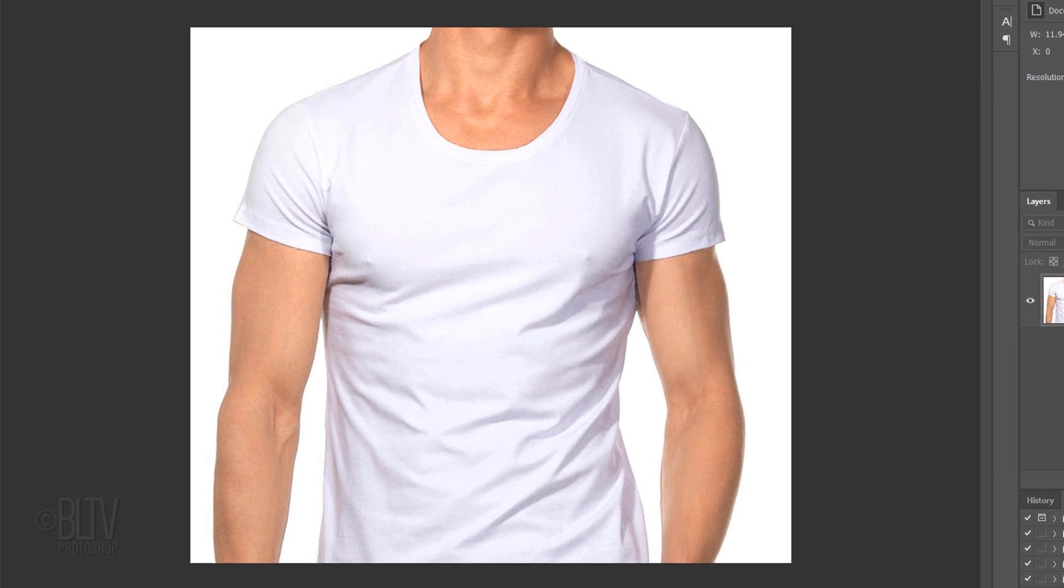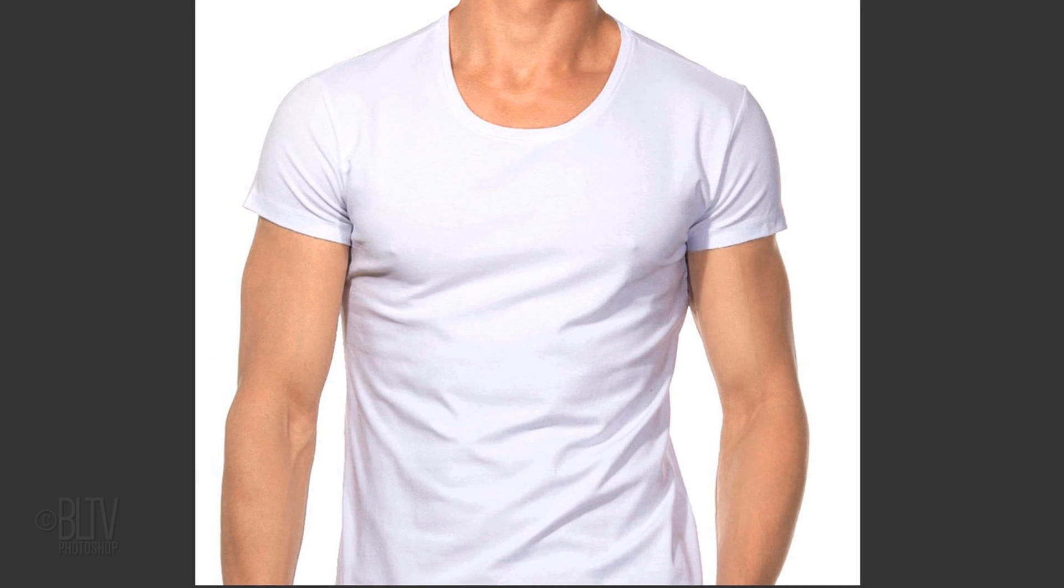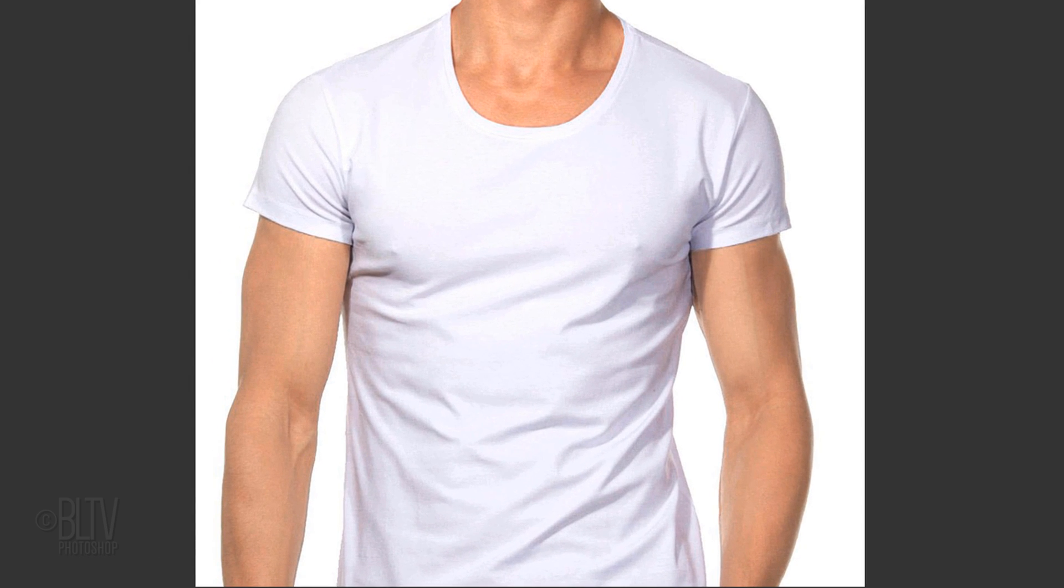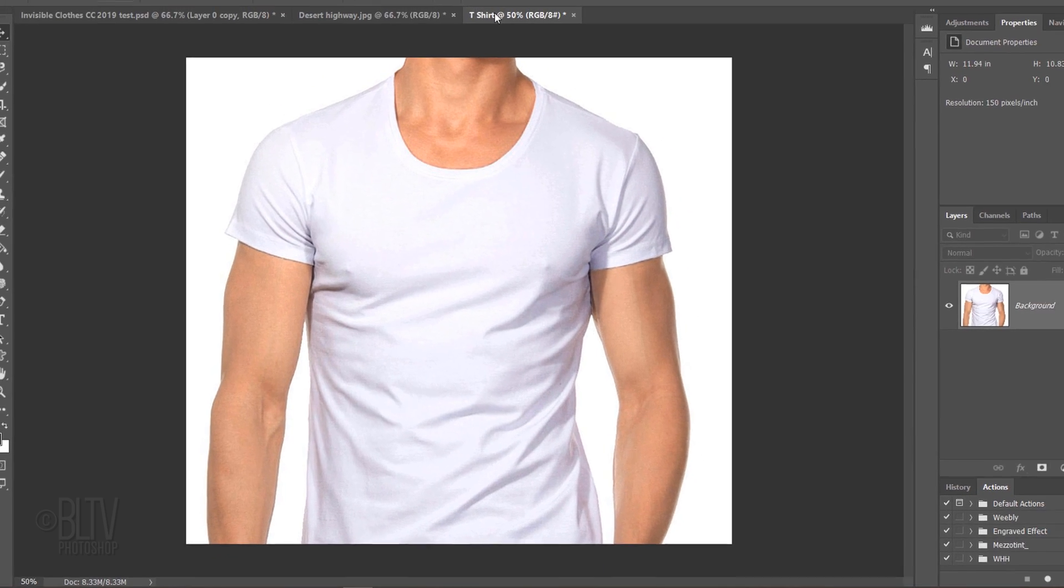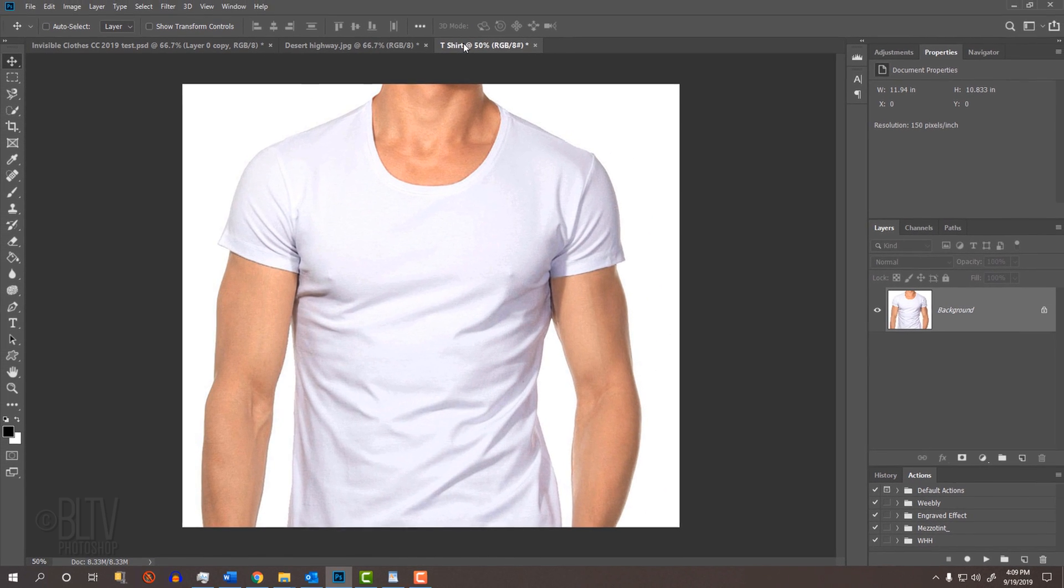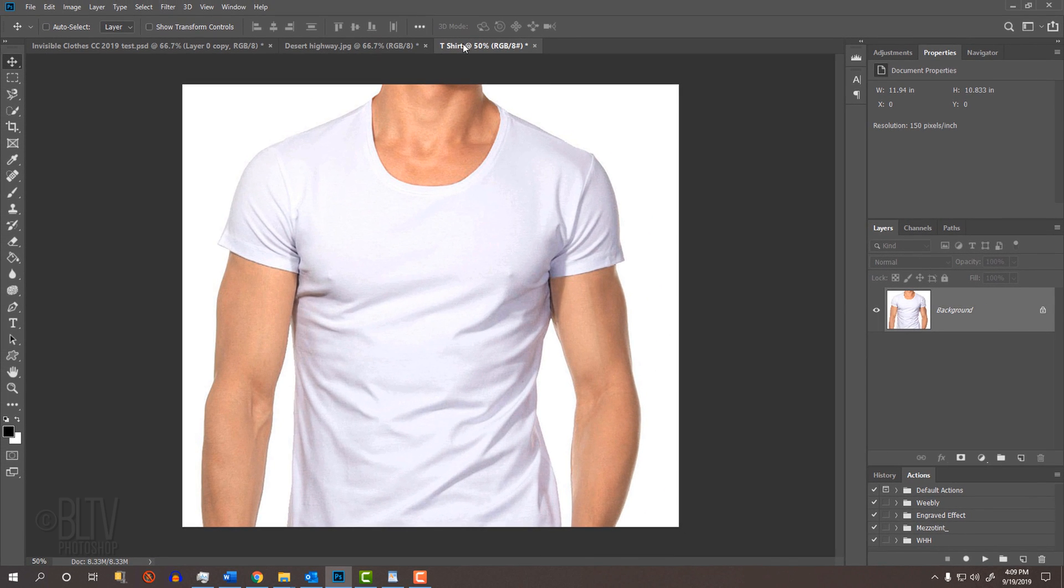To get the best effect, use an image of clothing that's white or light in color and has a lot of folds or creases. This will amplify the effect. If you're using a subject wearing bright colored clothing, I'll show you how to change it to white or light gray in a few minutes.